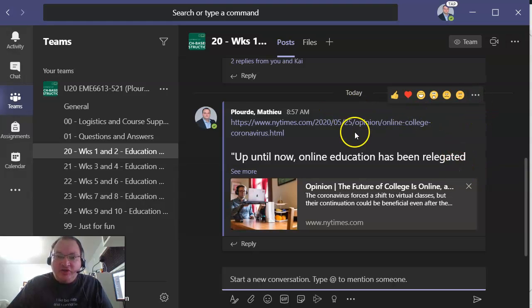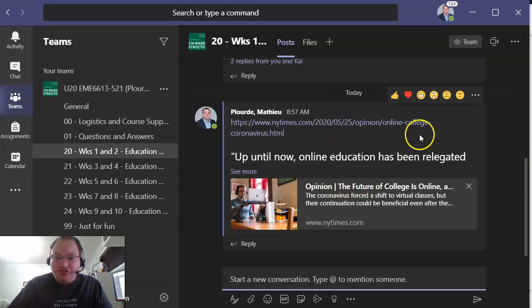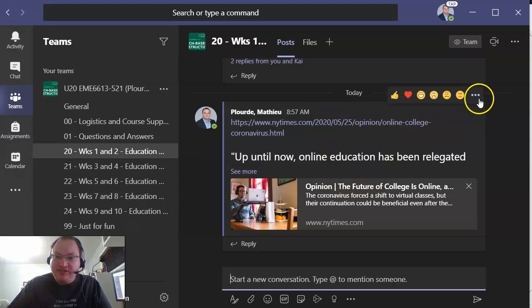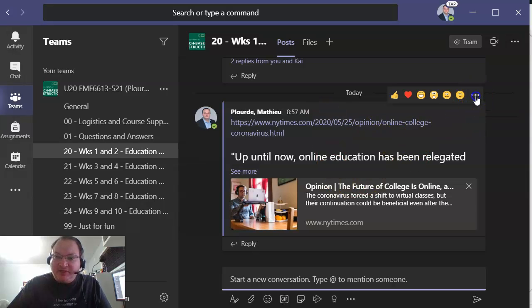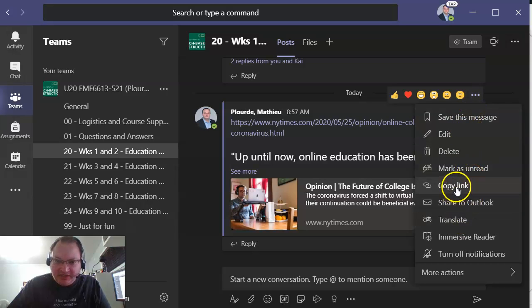So the way to get the URL of a specific post, all you have to do is just hover over one of these posts, click the little ellipsis button and then click copy link.